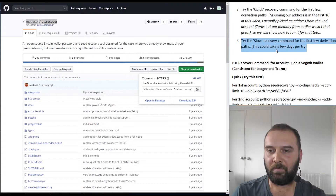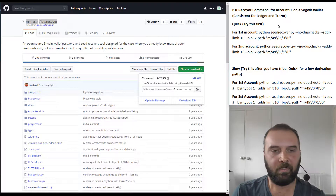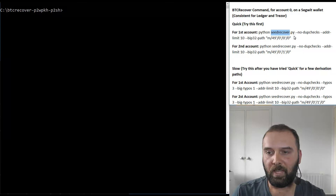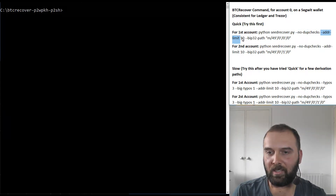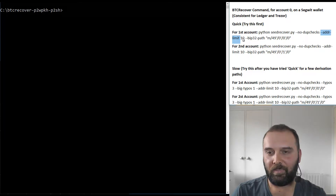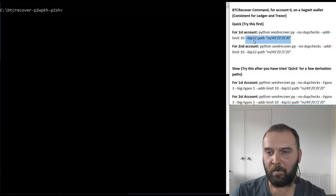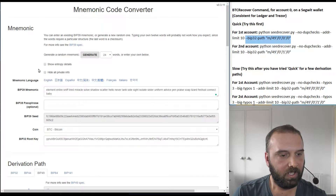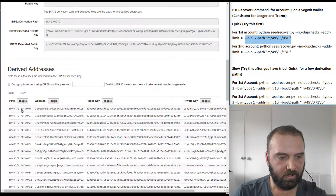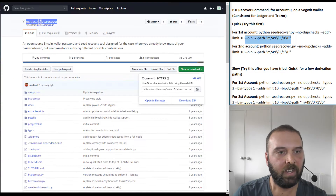The key difference from the previous video is that we're going to use seedrecover.py with no dupe checks, and we're only going to search the first 10 addresses — though you could safely crank that up to 20 or 30, understanding it will take longer. We're also selecting our BIP32 path, which is going to be M/49'/0'/0', corresponding to account 0. That's what we're going to do.